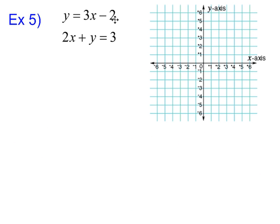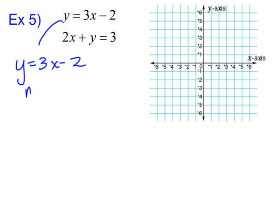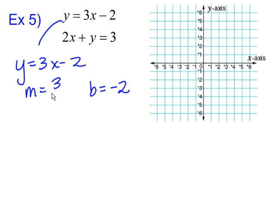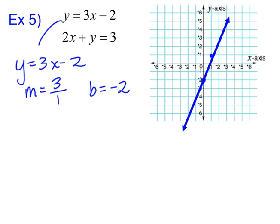We'll try it one more time. This time we have y equals three x minus two, and two x plus y equals three. Starting with the first equation — it's already in slope-intercept format. The y-intercept is negative two and the slope is three over one. We go to negative two on the graph, then rise three and run one. From there we draw our line connecting the points.